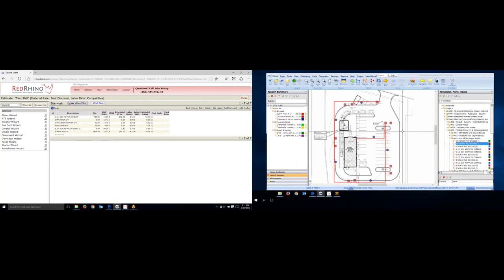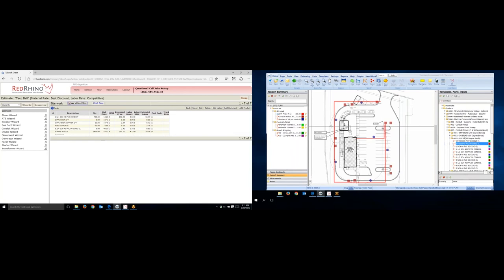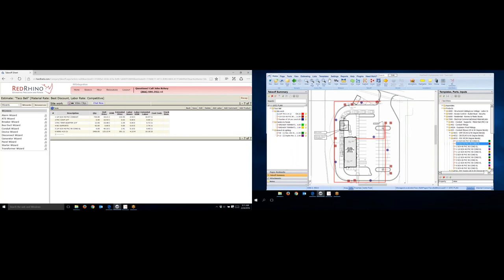Just real quick, you can see on the right-hand side I have a site plan opened. Here we show the site work folder is open. Here's the site plan. I've already taken off or measured, if I should say, the conduit on this.